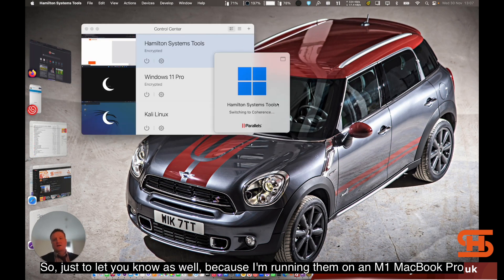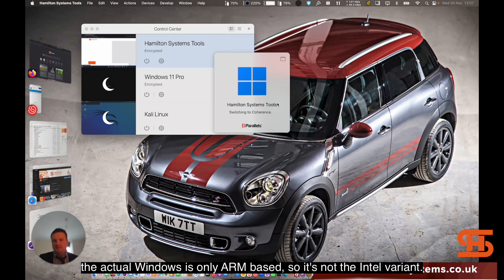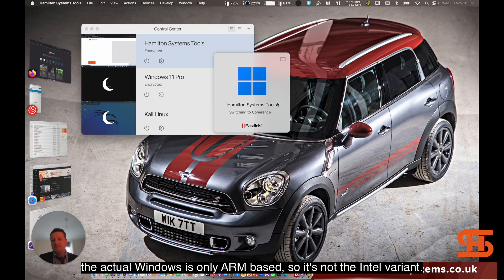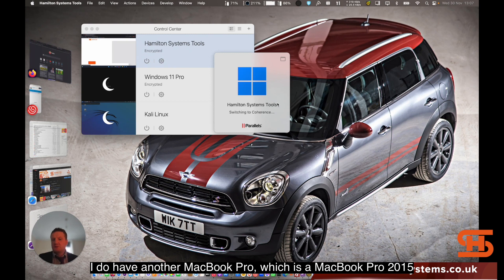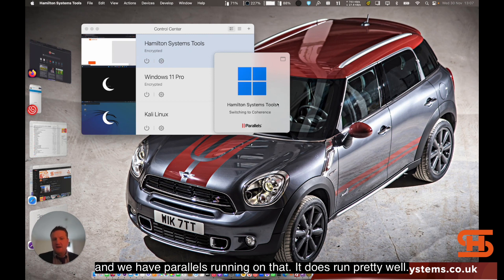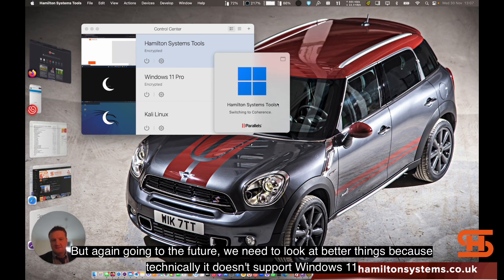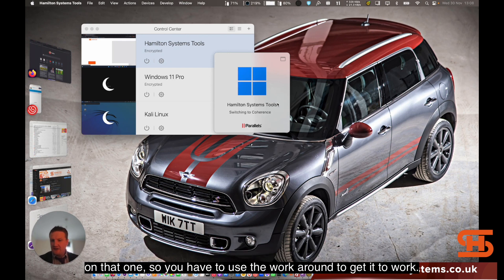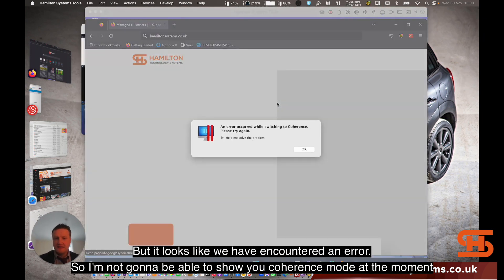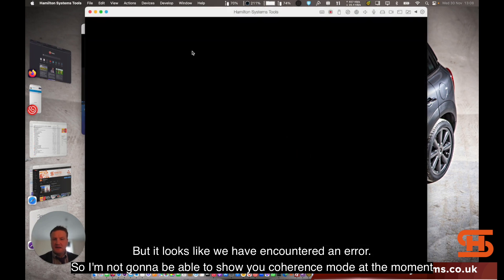Just to let you know as well, because I'm running an M1 MacBook Pro, the actual Windows is only ARM-based, so it's not the Intel variant. I do have another MacBook Pro 2015 and we have Parallels running on that. It does run pretty well, but again, going into the future we need to look at better things because technically it doesn't support Windows 11 on that one, so you have to use a workaround to get it to work. It looks like we've encountered an error so I'm not going to be able to show you coherence mode at the moment.